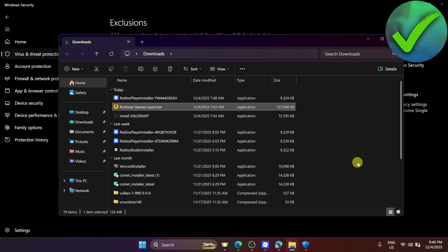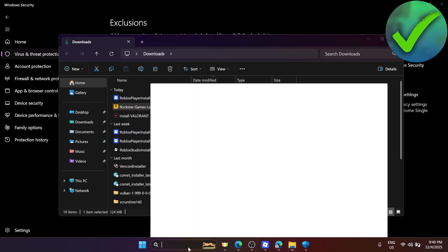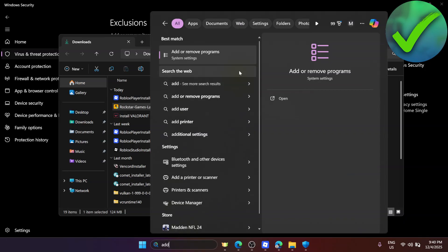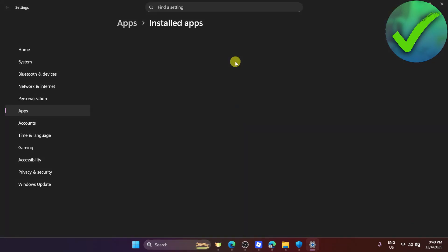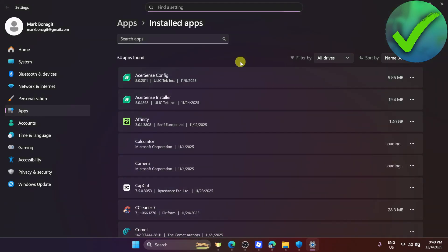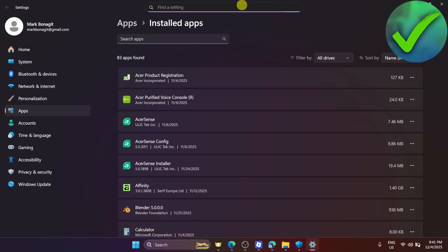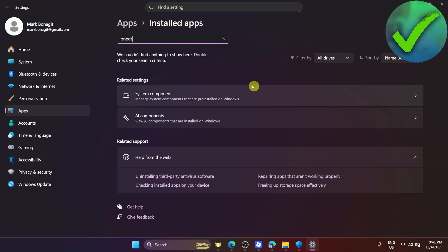Next, go to the search bar and search for Add or Remove Programs. What we're going to do is uninstall the OneDrive software — most Windows laptops have it. Search for OneDrive, and if you see it, uninstall it, and that should fix your problem.